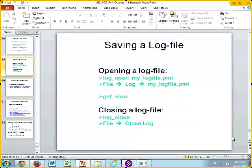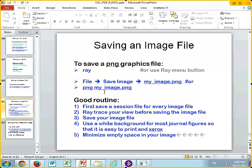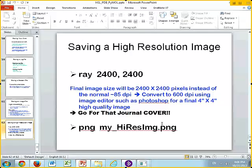We're not going to do the third structure. You can save your work by saving a session file, which saves the current state exactly as it is. A log file can be used for scripting and movies. Generally, save a session file for every image file, then ray-trace your view and save your image file. For a high-resolution image — like for a figure or cover — contact me and I'll help you through that. That's all I have for you today. Thank you.